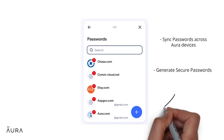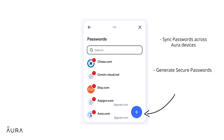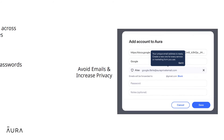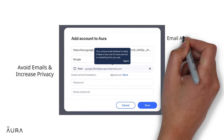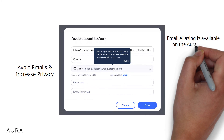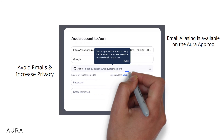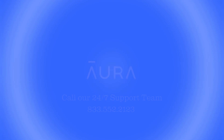To use an email alias, tap the plus button in the password section of Aura's browser extension, or add a new account in the app. Once you have an Aura-generated email address, you can sign up for the account and opt in or out of email forwarding.